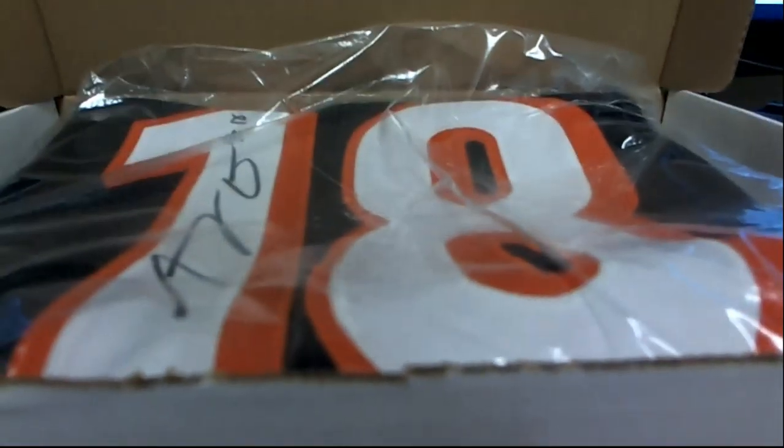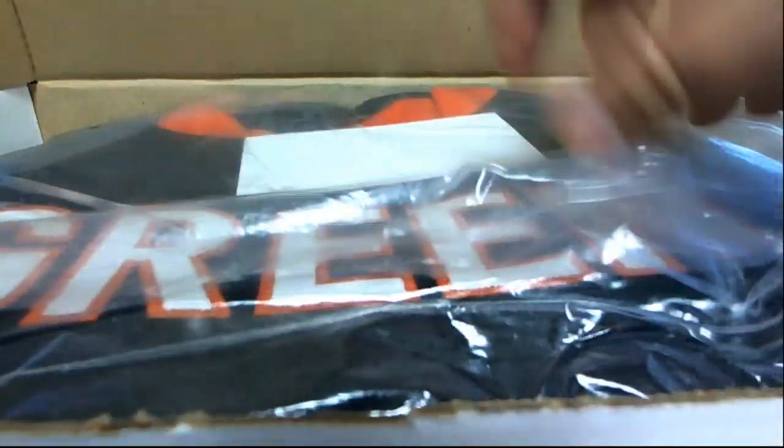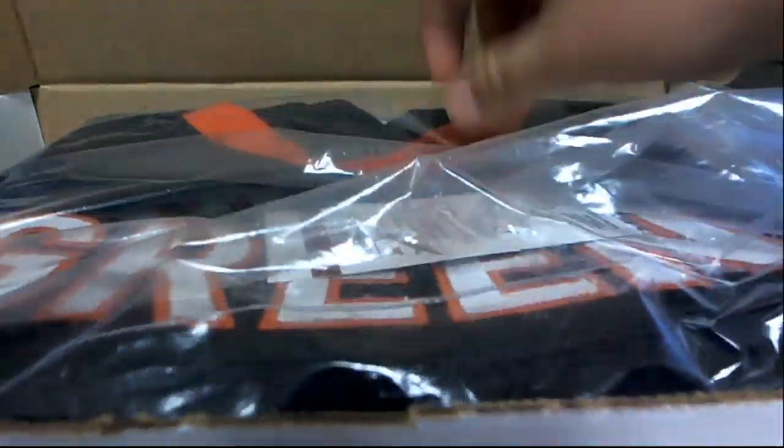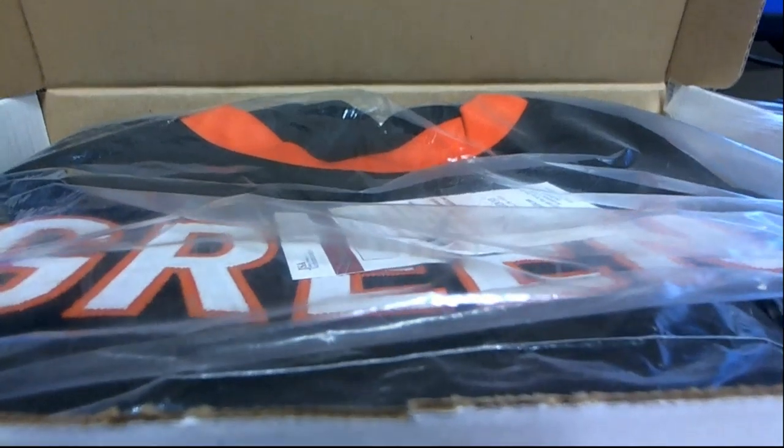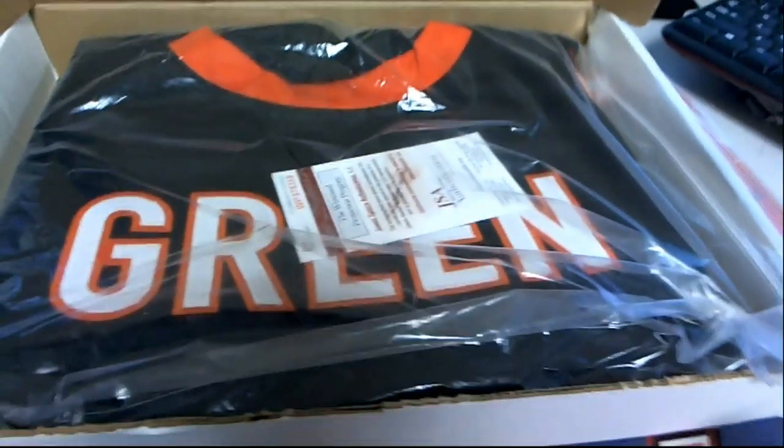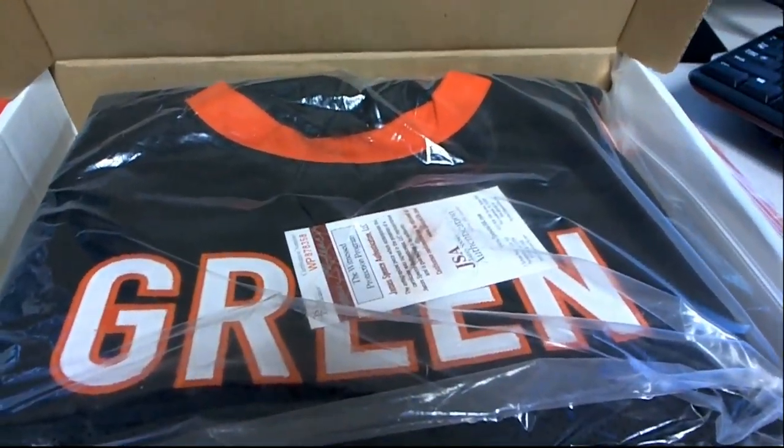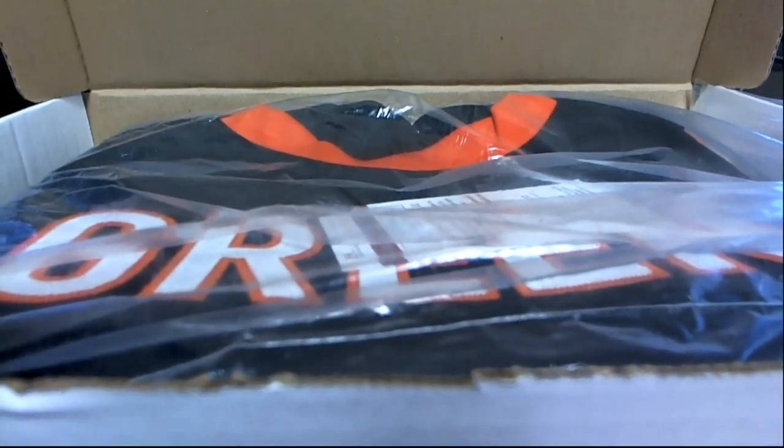Should be AJ Green here, which is awesome. Aren't they like 0 and 8, the Bengals? That's not his fault, but regime change over there. Nice one, AJ Green for Cincinnati.